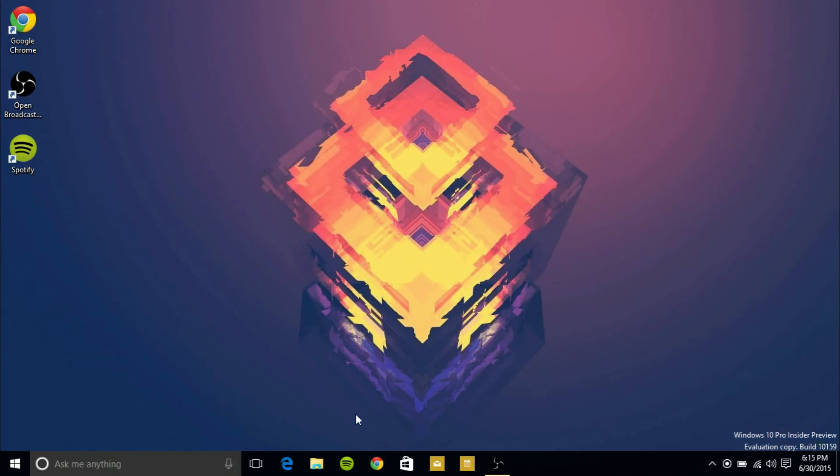What I have noticed in a couple minutes using it is that some of the icons for the universal apps have switched back and they keep switching, so that's definitely inconsistent.